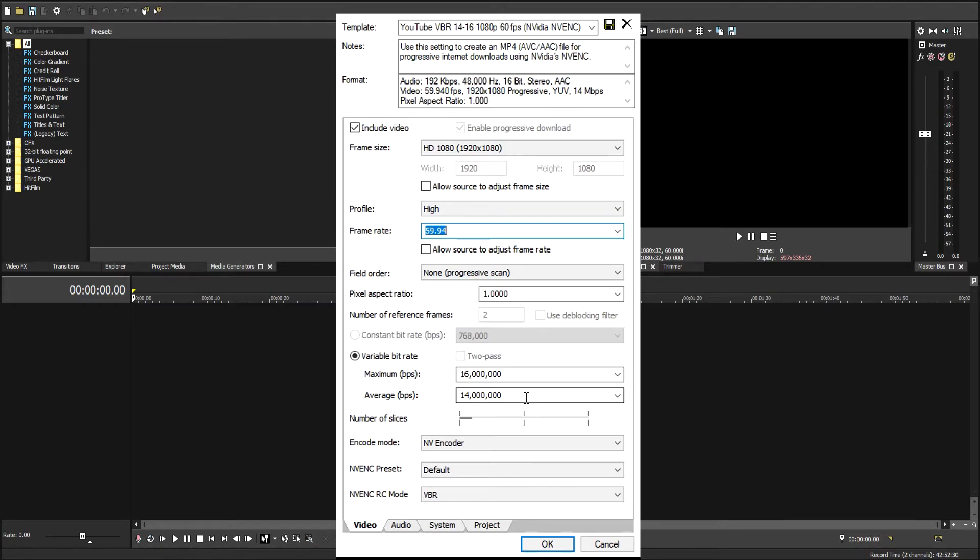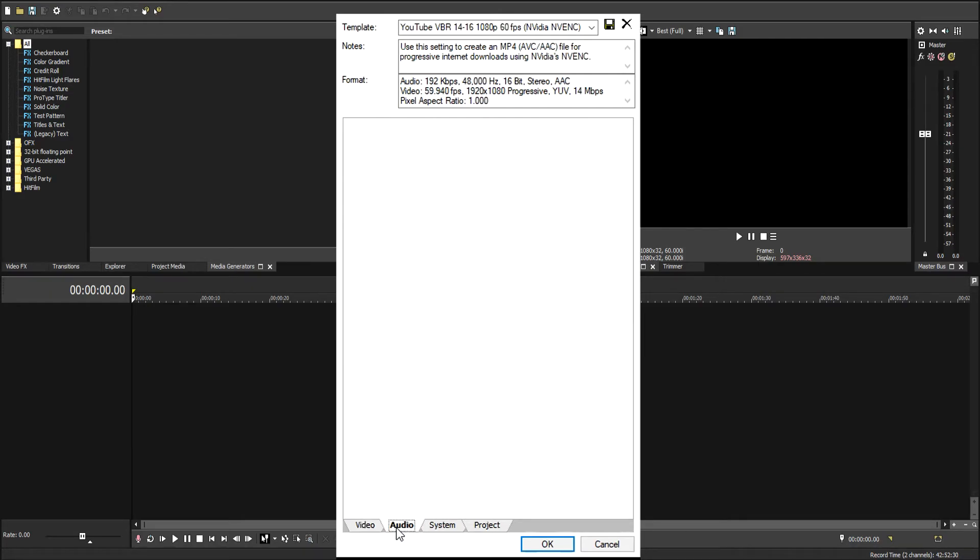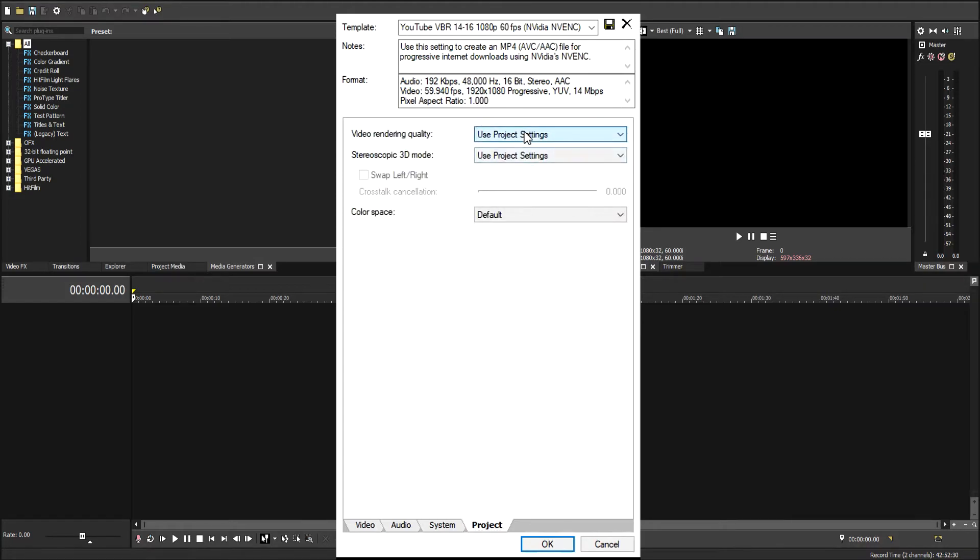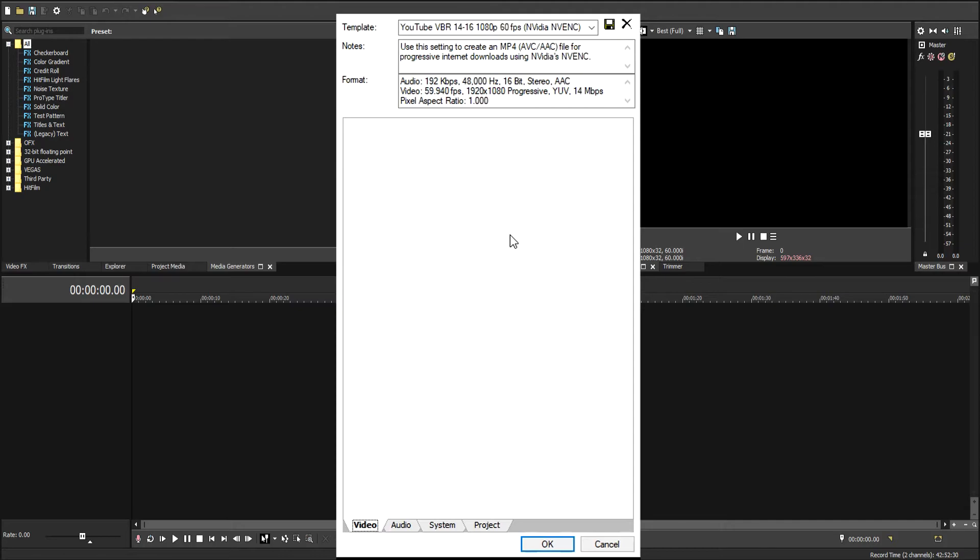We're going to do 16 by 14. We're going to leave these settings the same. Everything else should stay the same too. Video rendering quality, you can put to best. And then you can click save.